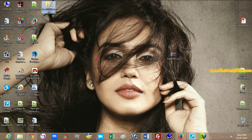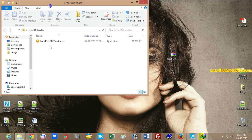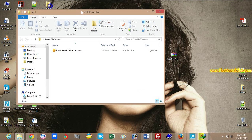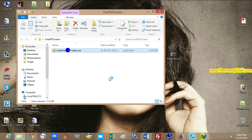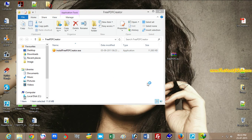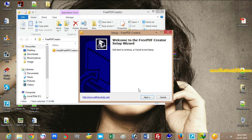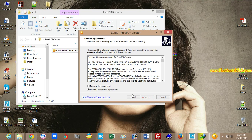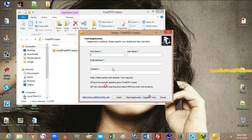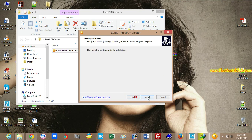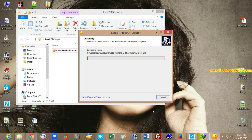Now double-click on the file to install, click the Yes button, and install it. Skip the registration and click the Install button.